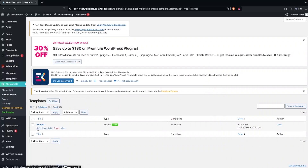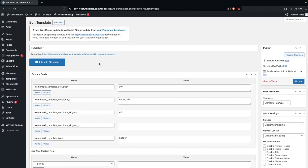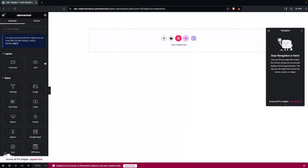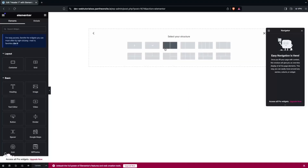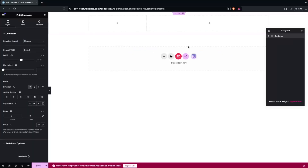Now click on Edit, and in the edit template screen, click on Edit with Elementor. We are now inside the Elementor editor. I'm going to add a container using the flex box with a two-column structure.